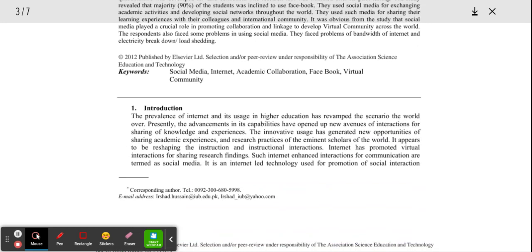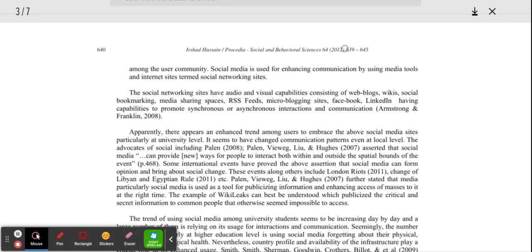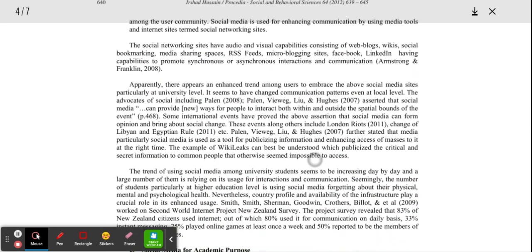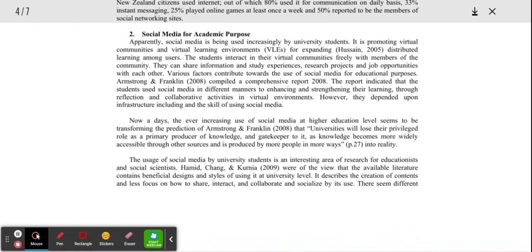Number three, summarize the background in five seconds or less. What is our background? Here is our background in the introduction — social media for academic purpose. Here is our background.